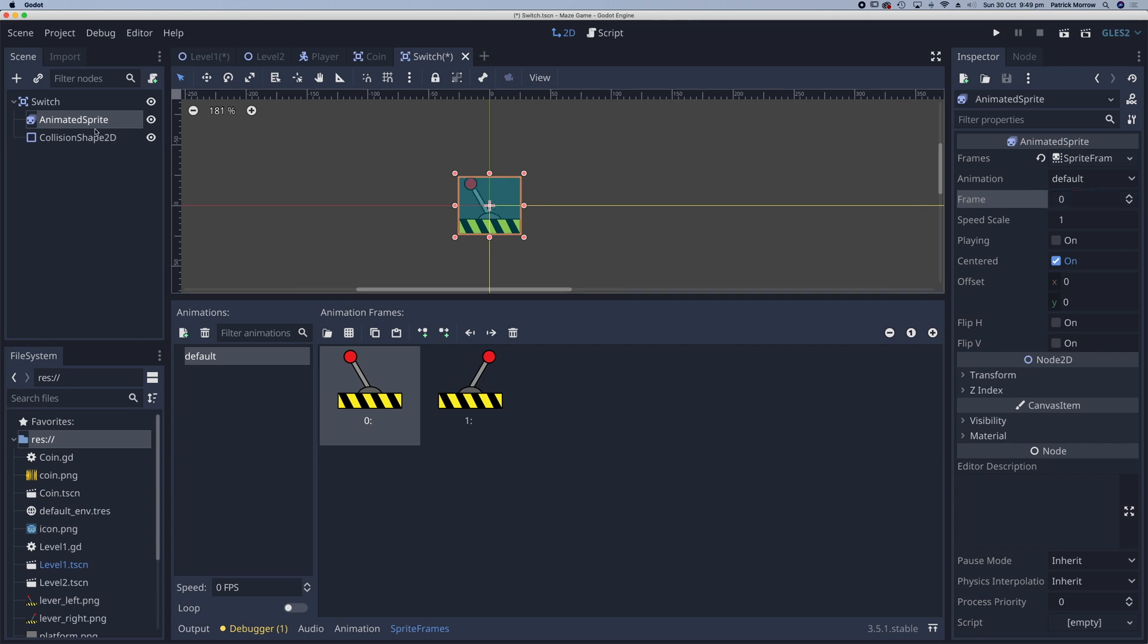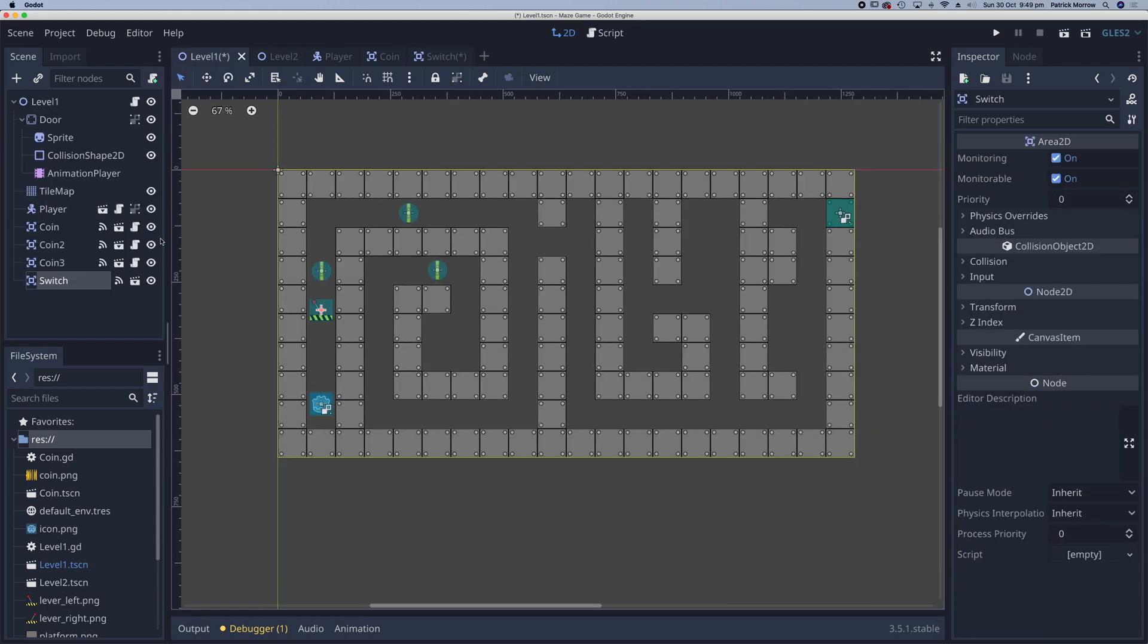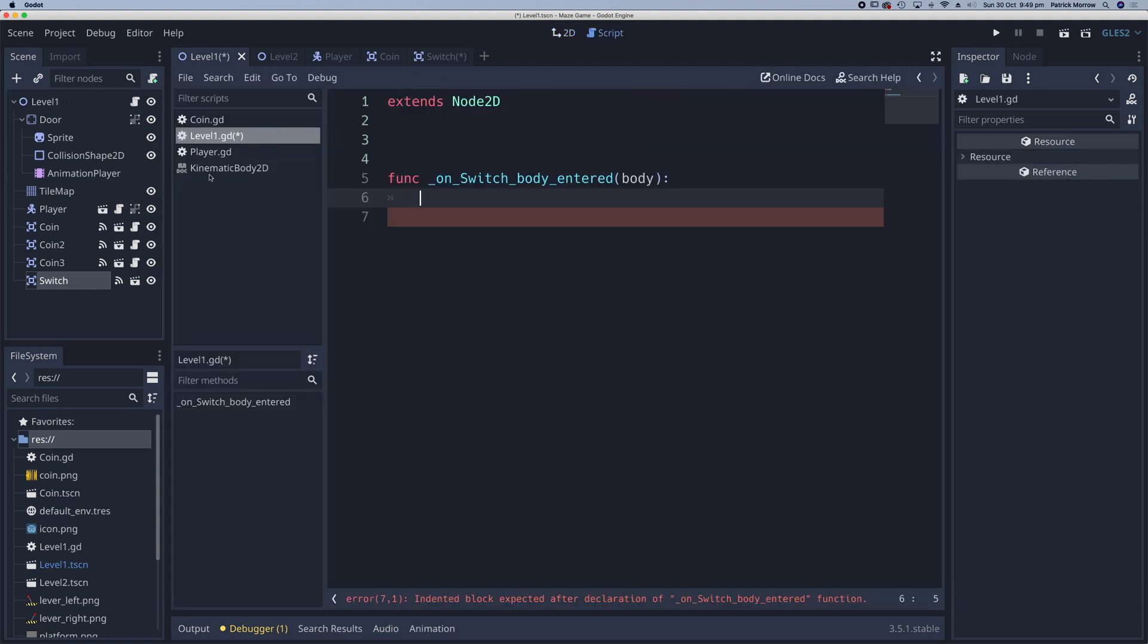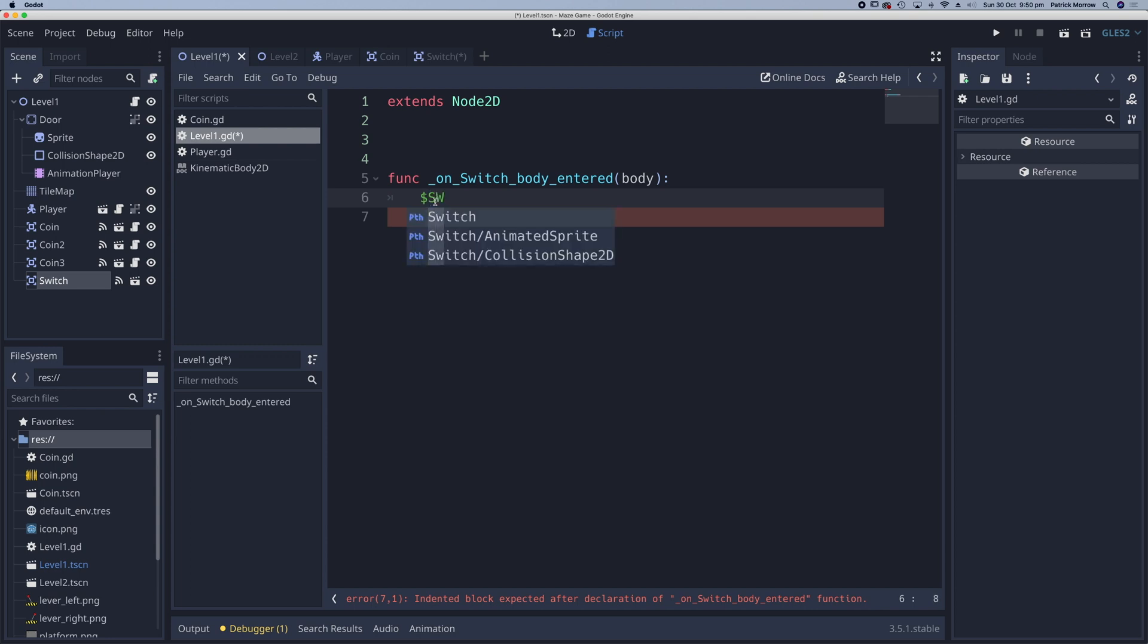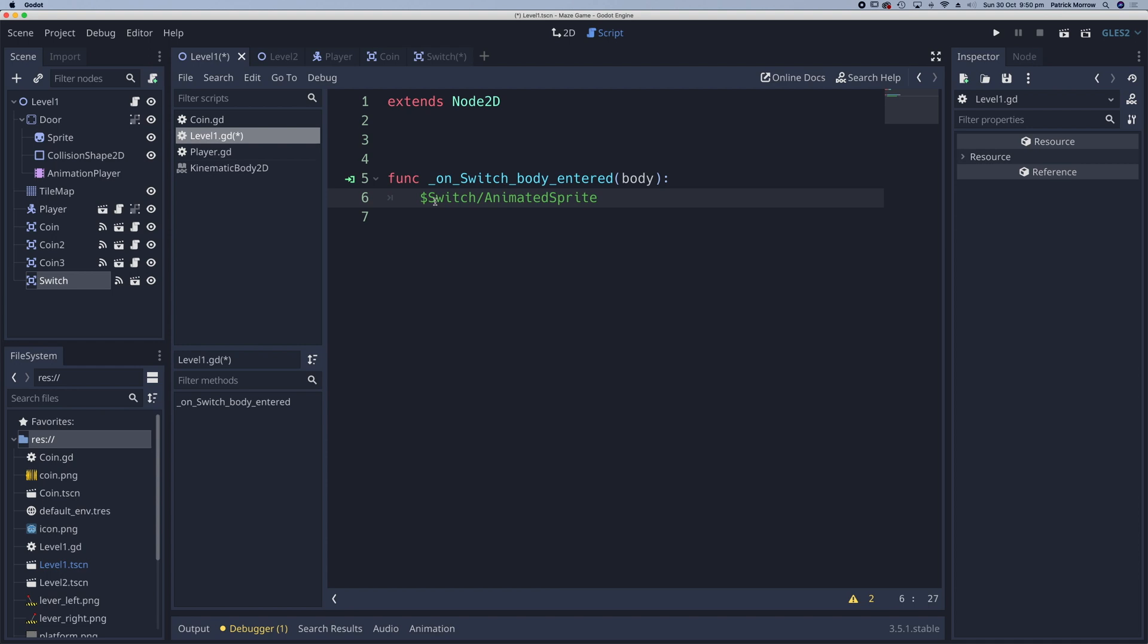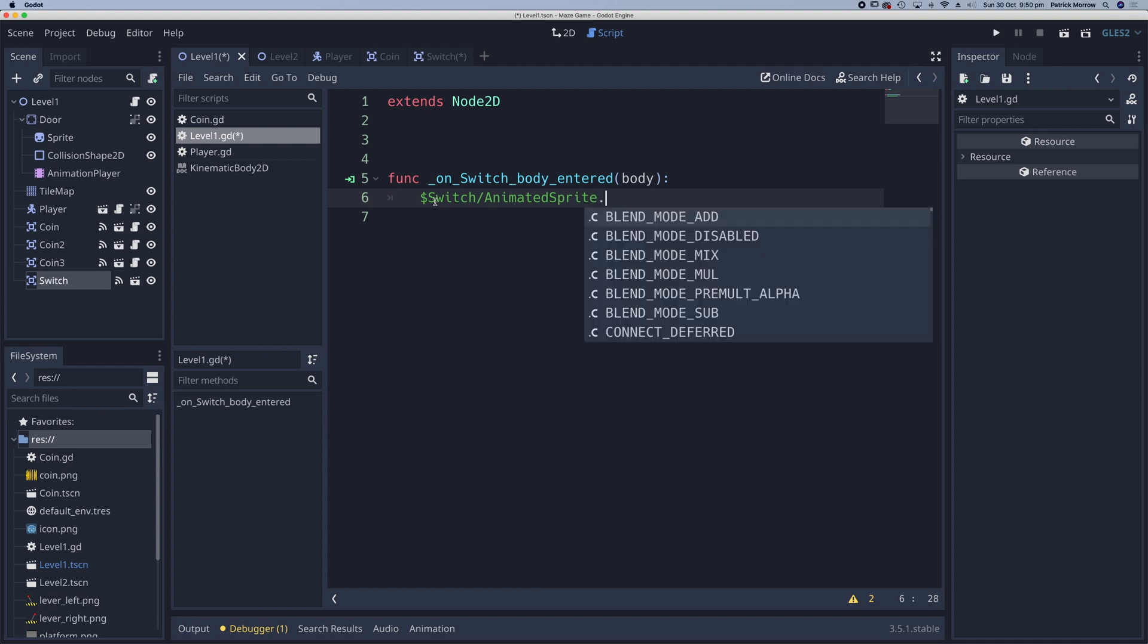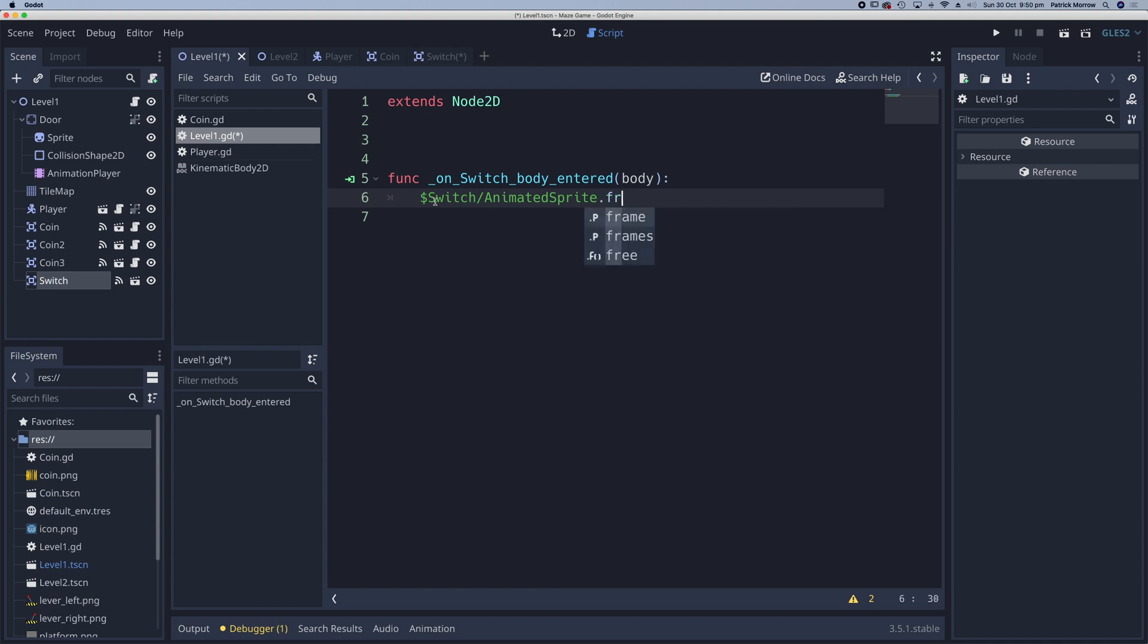Let's go back to level one into my script on level one. And what I want to do is I want to reference this switch. And the way I can do that is with a dollar sign. So dollar sign switch and animated sprite dot frame equals one.